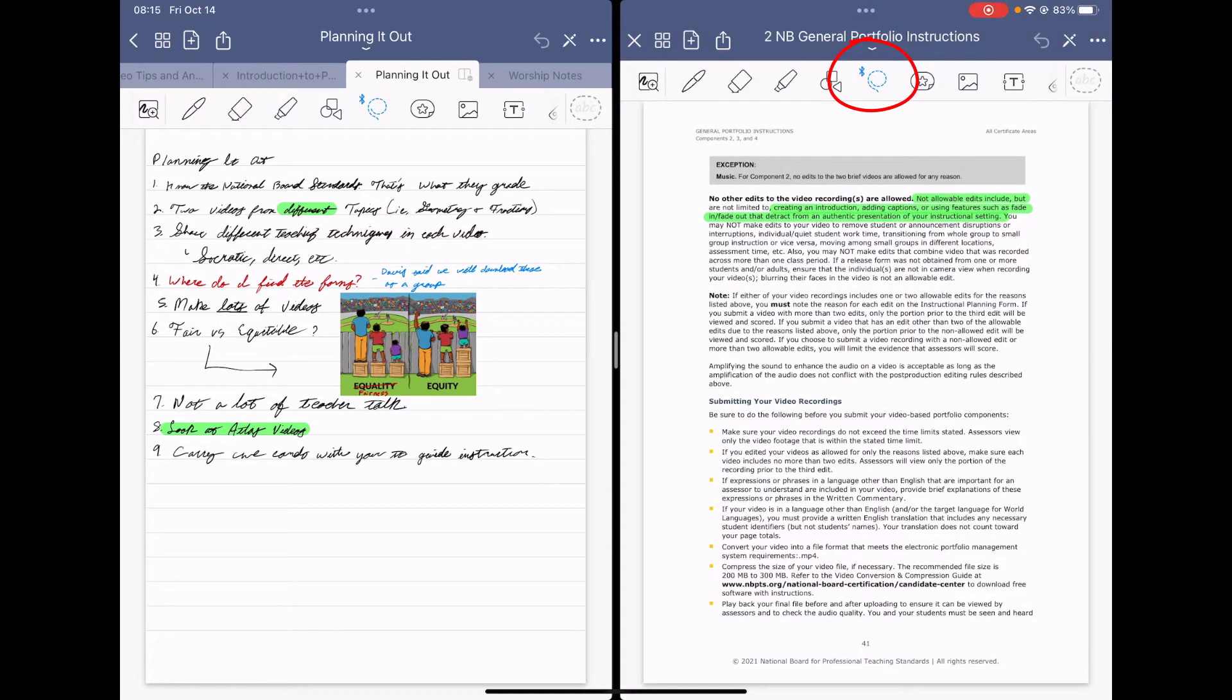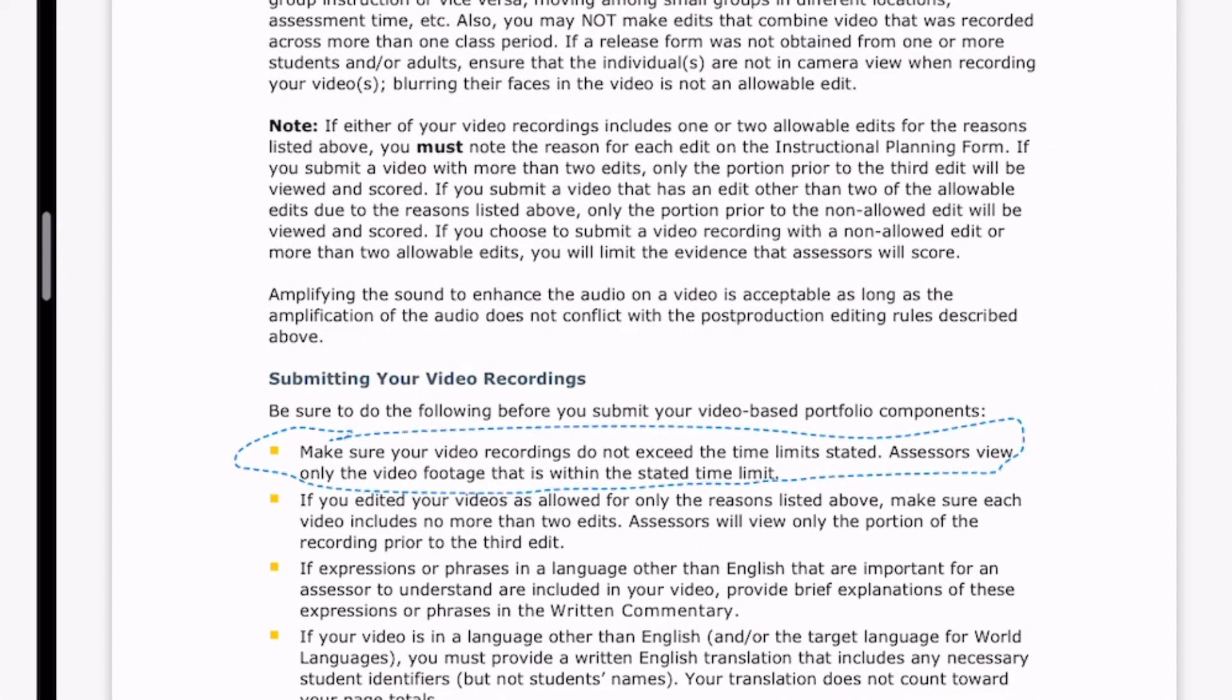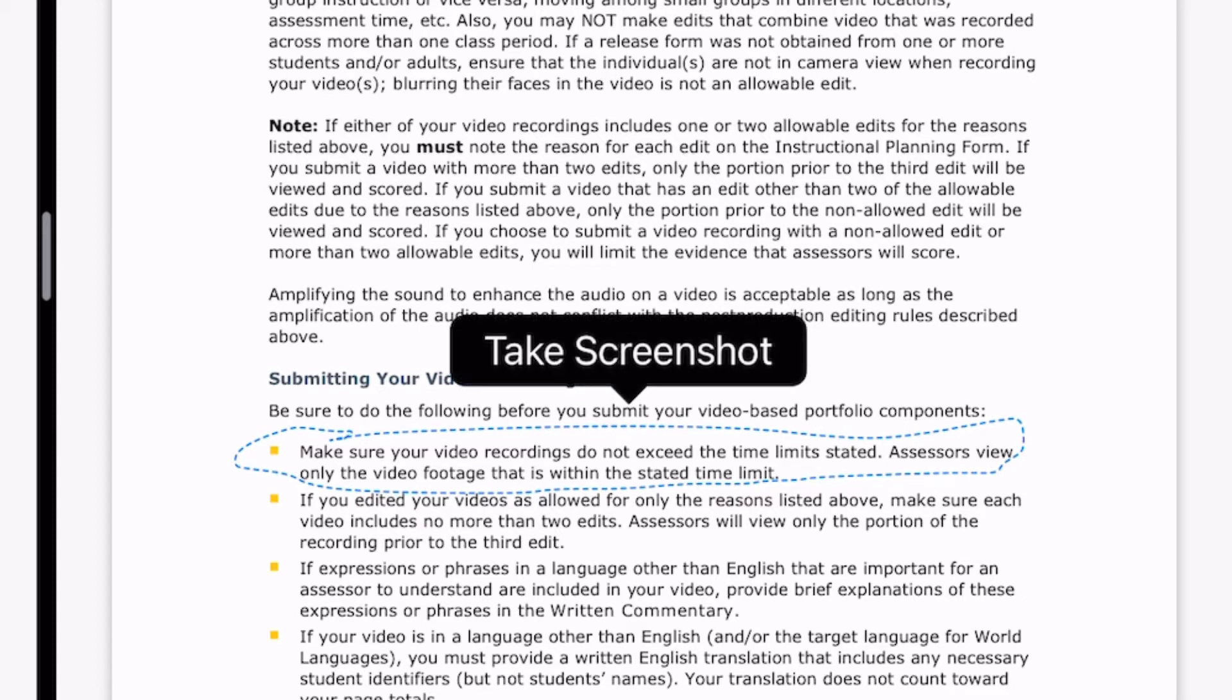So I've got my lasso tool selected and all I have to do is lasso the information I want. Once I have that information lassoed, I'm going to hold my pen on it and I'm going to hit take a screenshot.